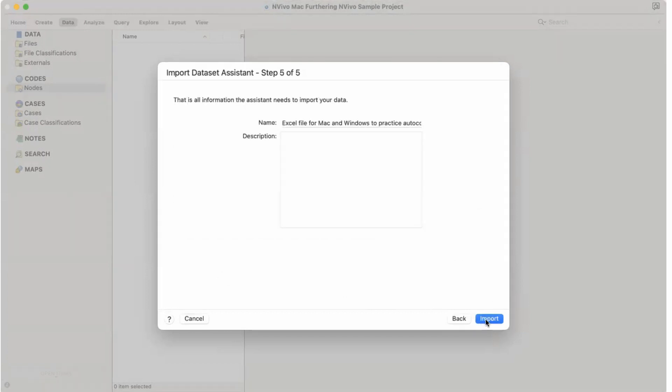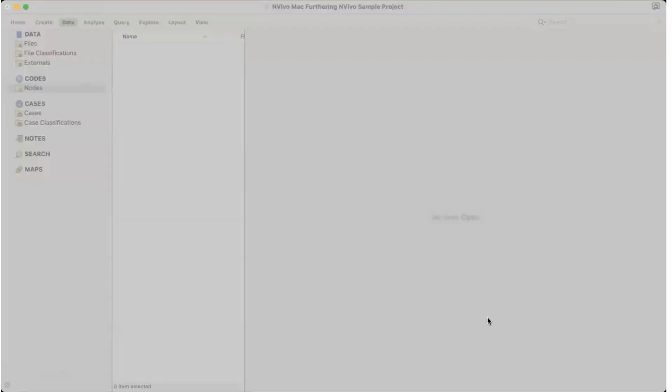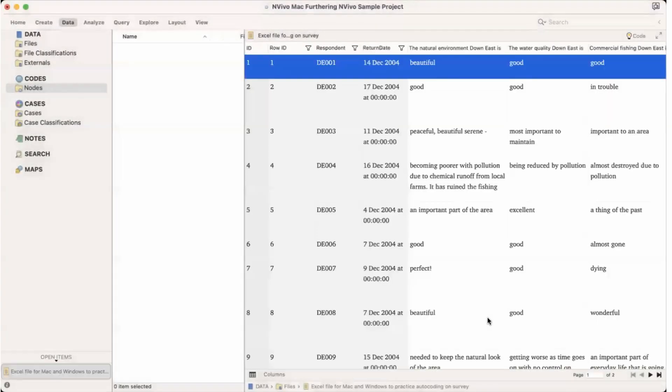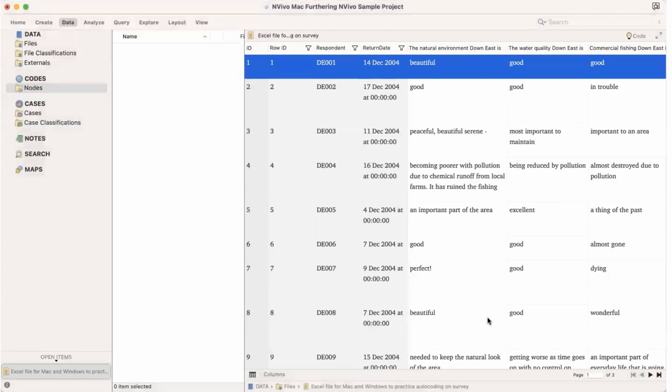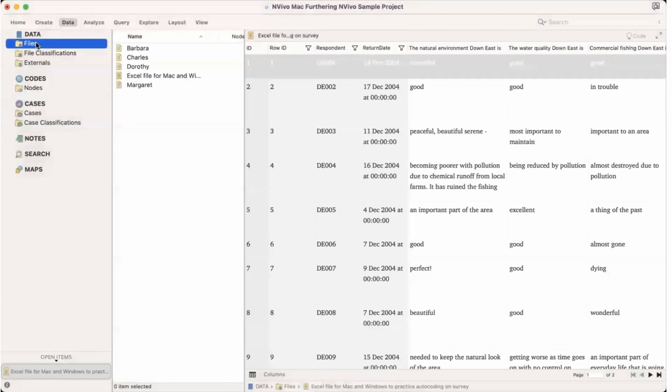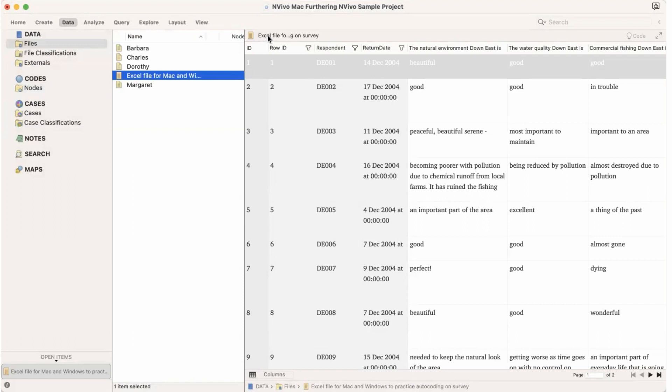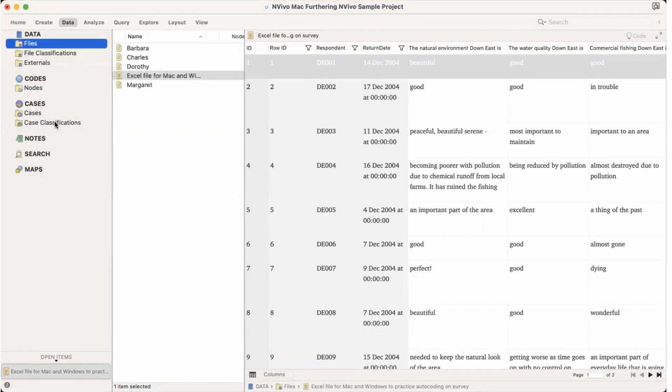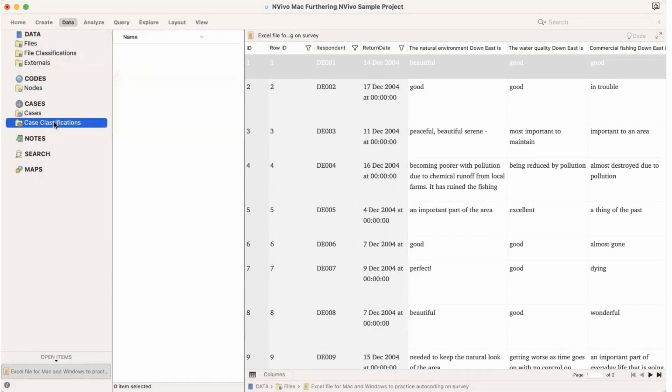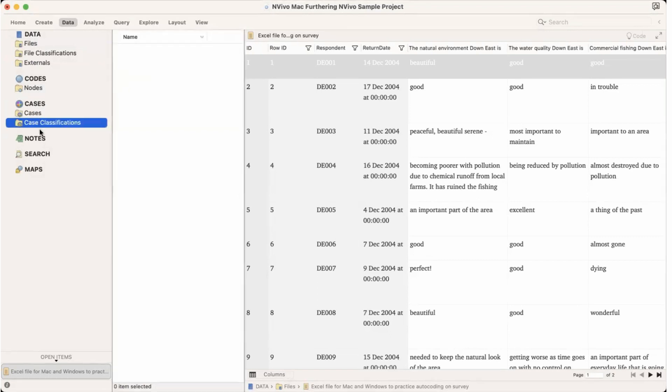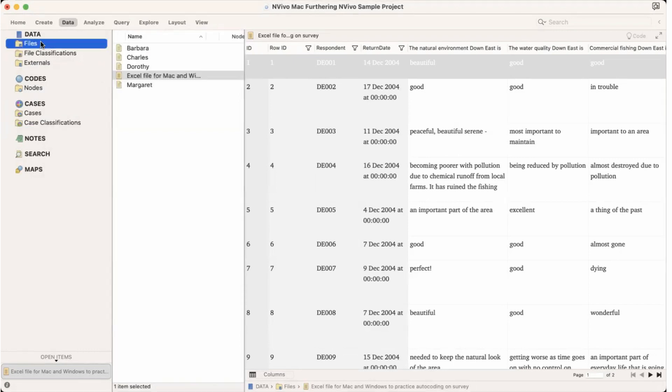Anyhow, let's import all of it. So I will go next and this is all. It will import the whole file. Once it is imported I can see the file under files. So here we can see the Excel file in the file area, however we cannot see any case classification attached to it or any cases attached to it.